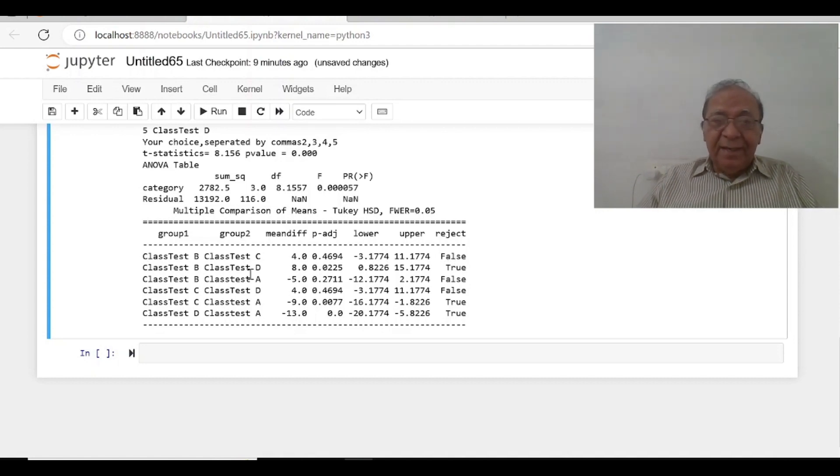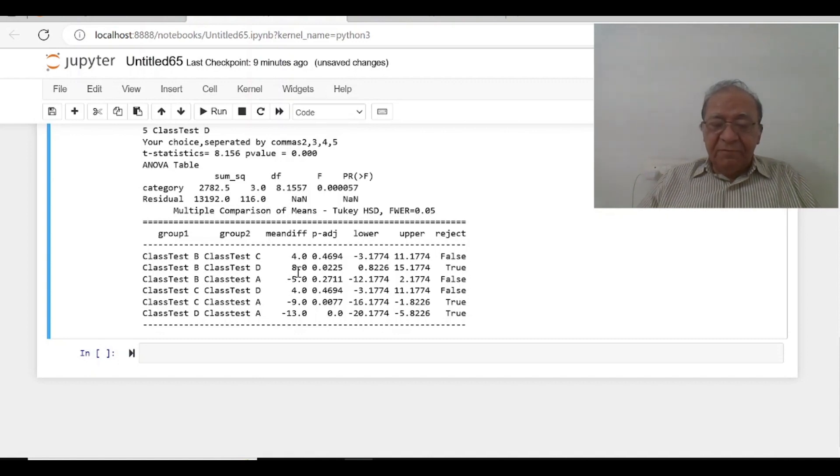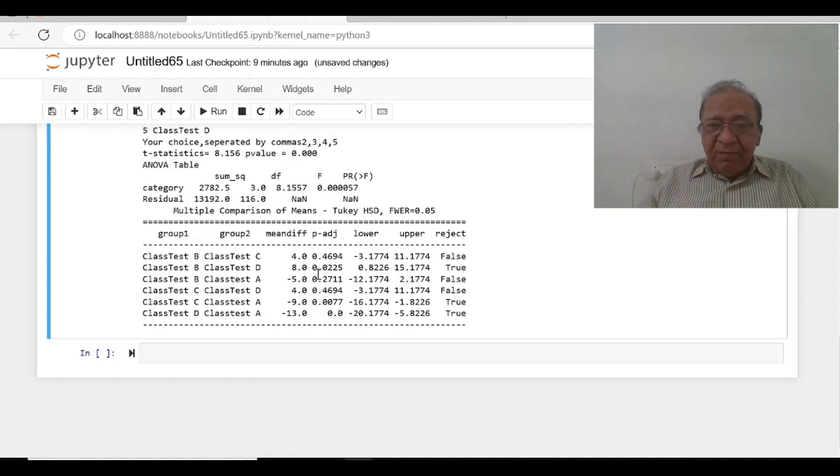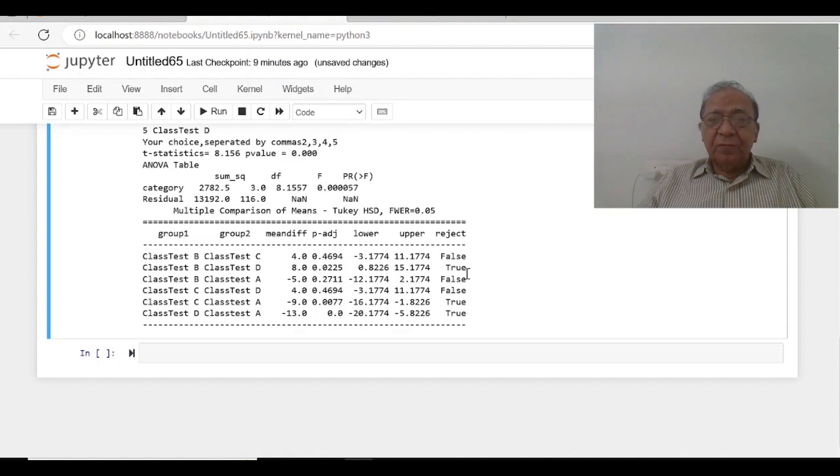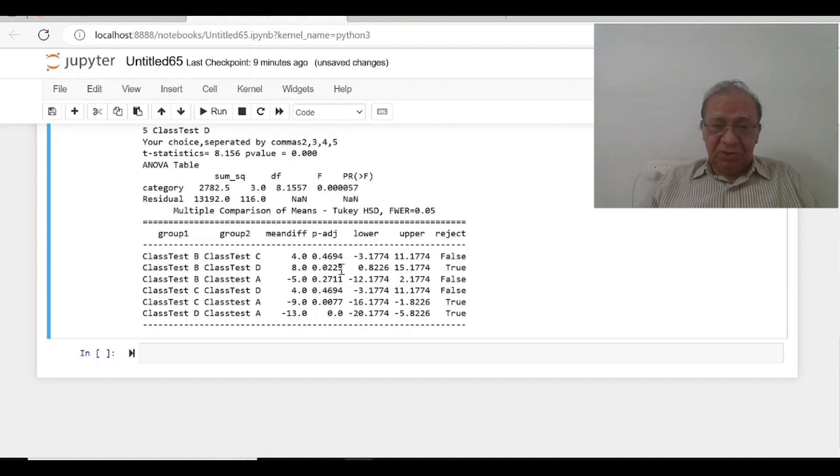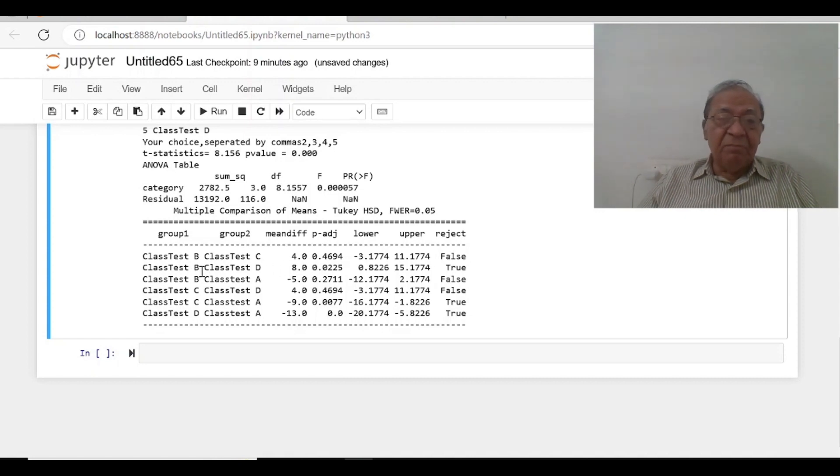B and D, class test B and D, the mean difference is 8 and the p-value is 0.0225. It is less than 0.05, so it is true. So there is a statistical difference, statistical difference at 5% level between B and D.